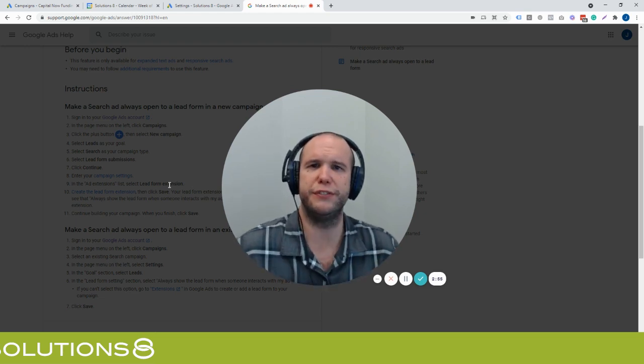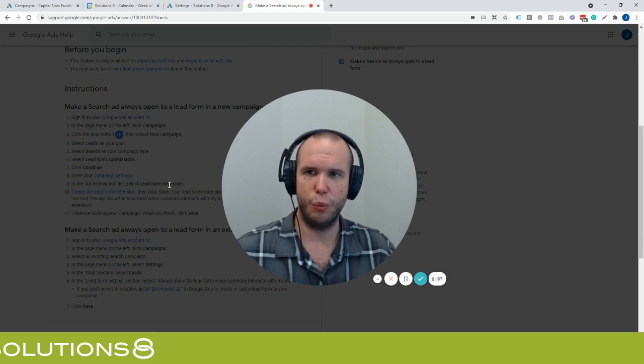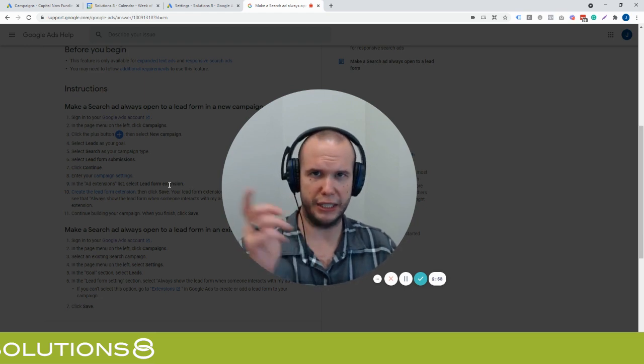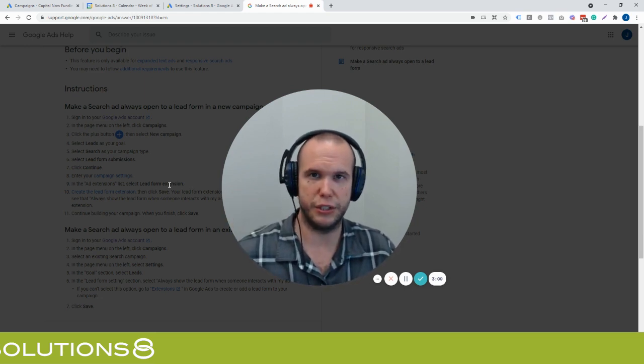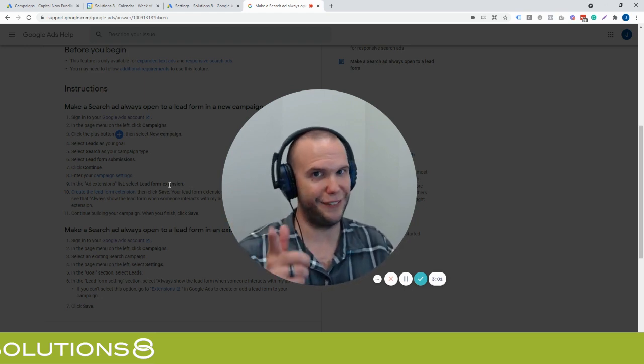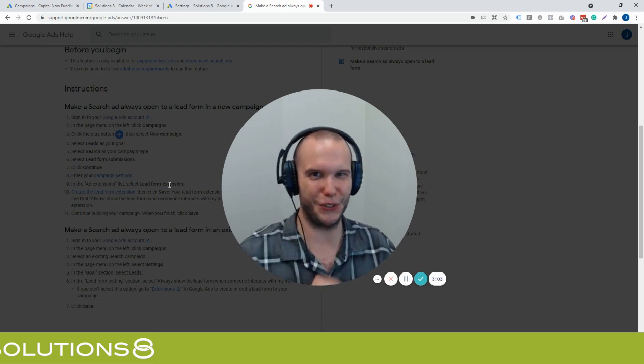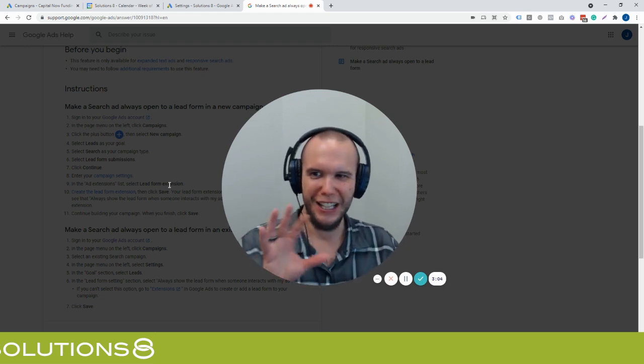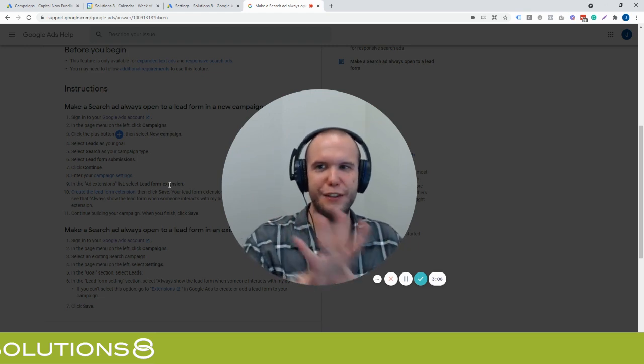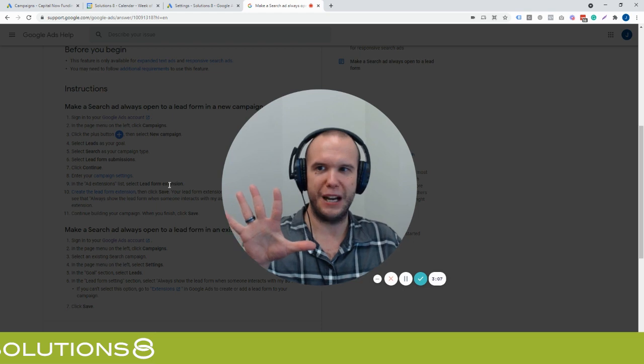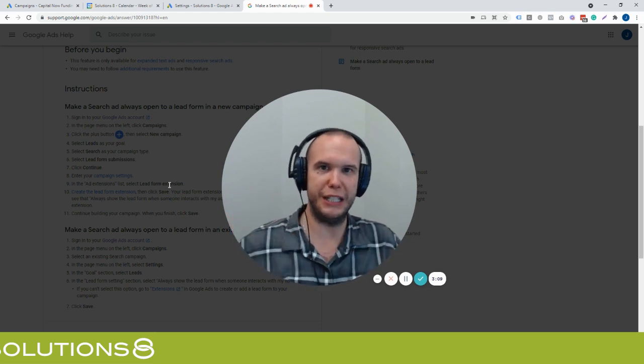It's really similar to Facebook lead ads where if you click on a Facebook lead ad, that's all you get is just a lead ad. Now, again, we're all familiar with Facebook lead ads and how those are also lower quality.